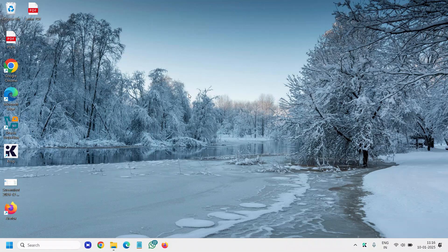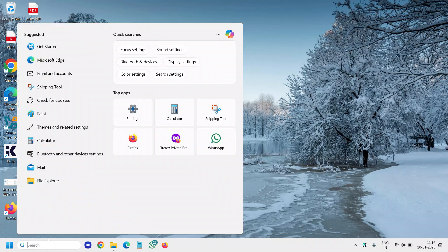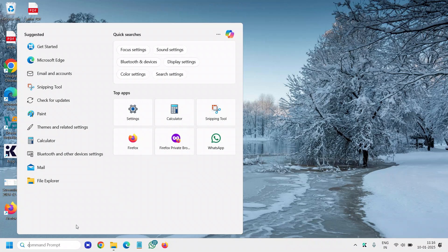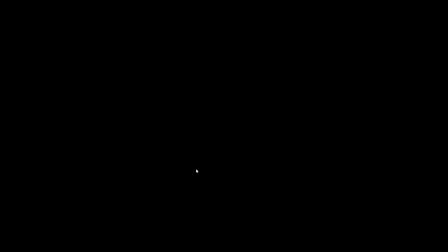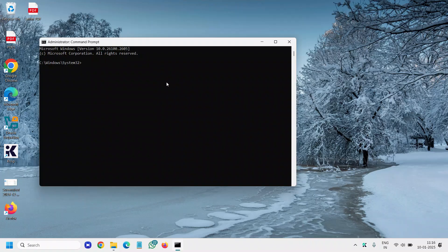The very first command is an SFC scan and I'll tell you the best way to run it. Click on the search icon and type CMD and please make sure you run as administrator and it will ask you to say yes.